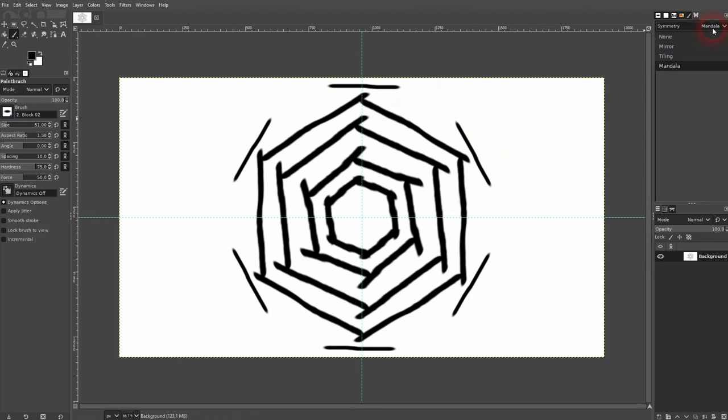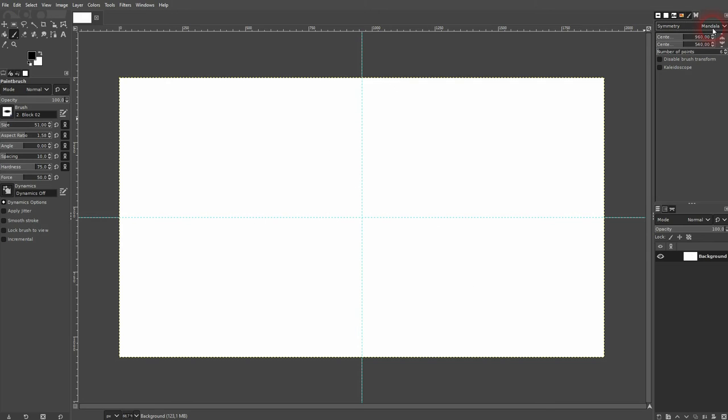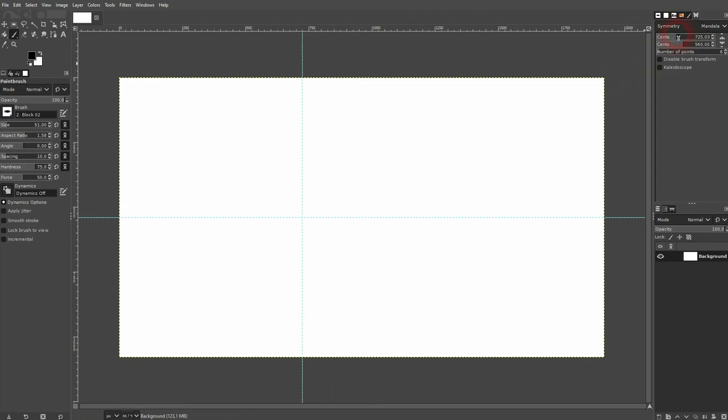The functions up here - we have the center position. We can adjust it with the two sliders in the X and Y axis. So the first one here is for horizontal, the second one is for vertical.